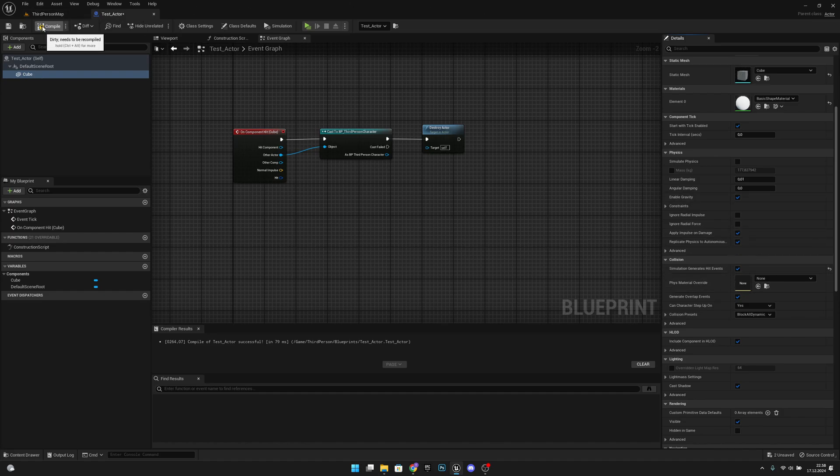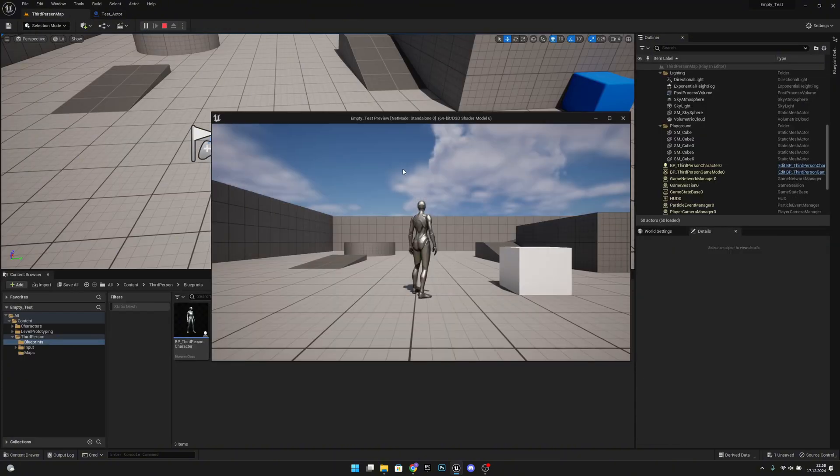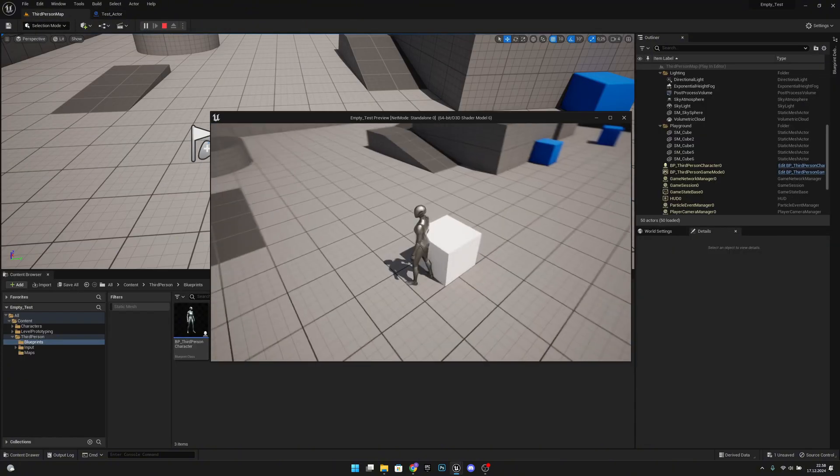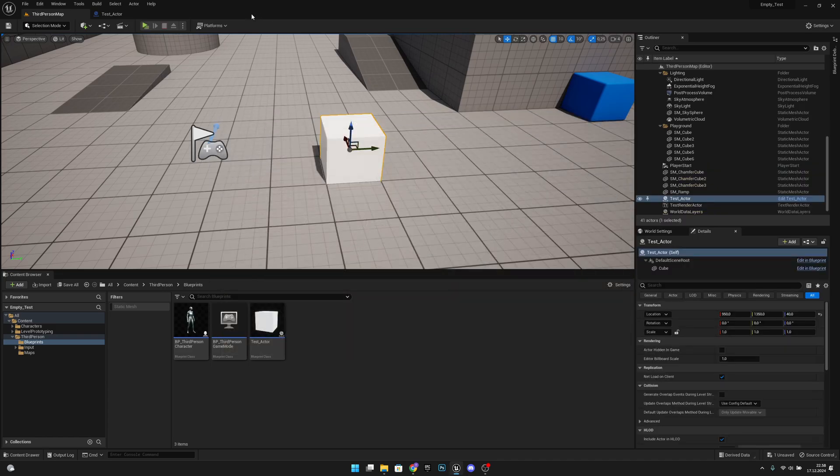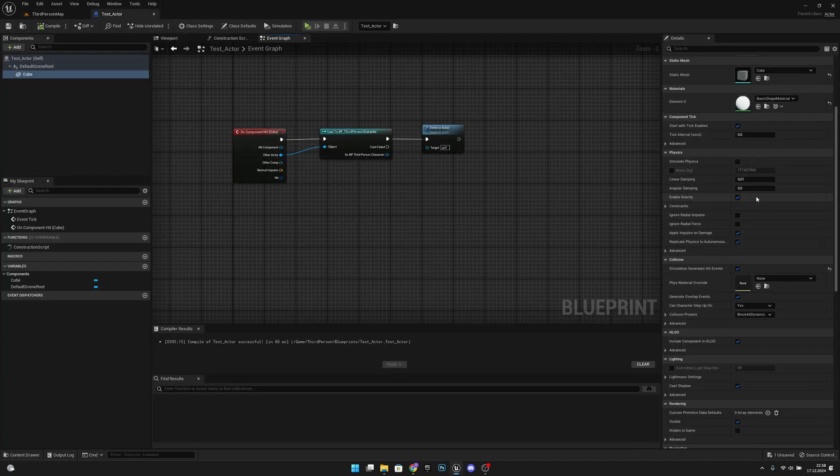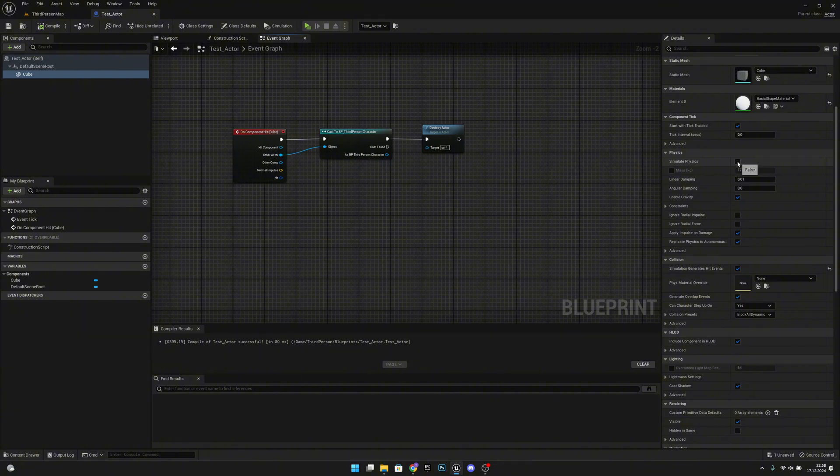but this itself will not work if we are not simulating physics on this actor, so now it doesn't do anything yet. So how we can fix it now is we can go to the physics and make the simulate physics true.